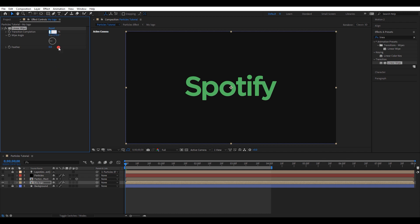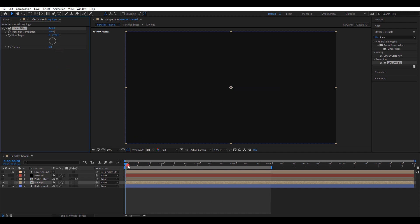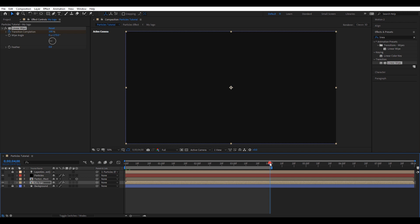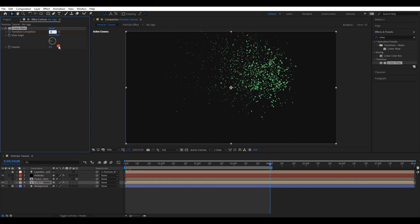Change wipe angle to 270 degrees. Set transition completion value to 100. Make sure you are in the starting position. Then create a keyframe. Move the timeline 4 seconds forward. Then change the transition completion value to 0. It will automatically create a new keyframe. Also change the feather value to 25.